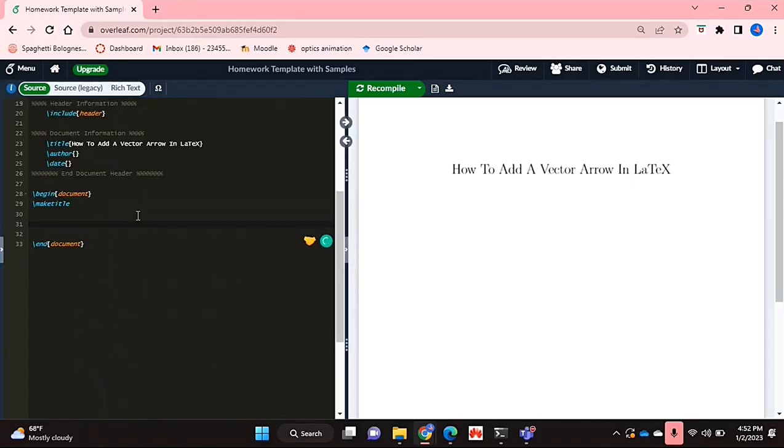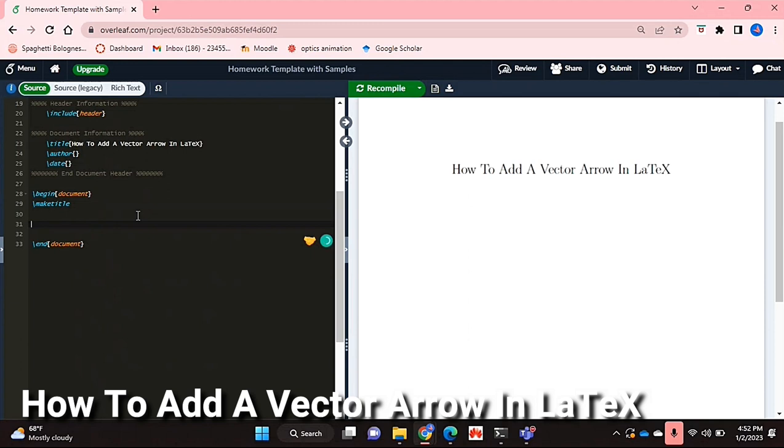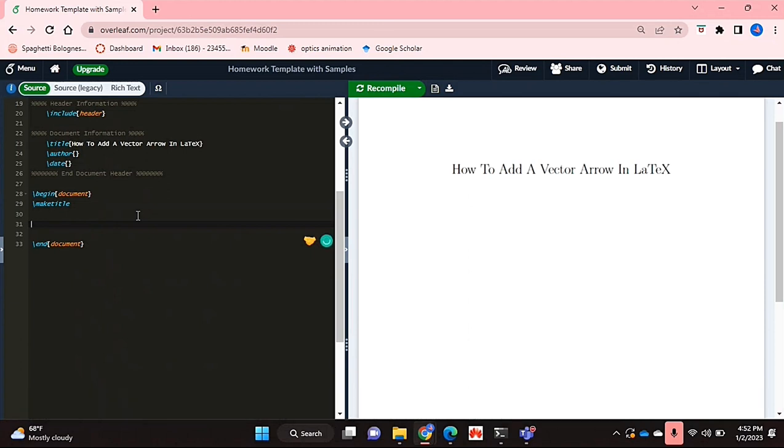Hello and welcome back guys. Today I'll be showing you how to add a vector arrow in LaTeX.